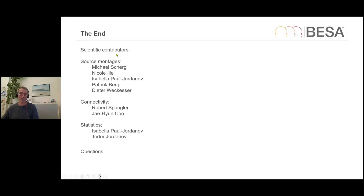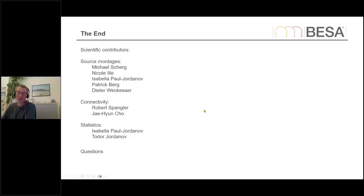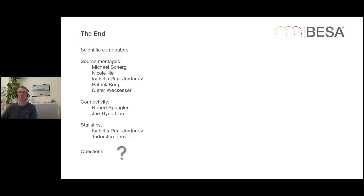I'd like to thank the scientific contributors who made all this possible: Michael Scherg who invented the source montages concept, Isabella Pal Yordanoff who implemented the DMN montage, Patrick Berg and Dieter Veckster for their work, Robert Spangler and Jean Cho who were instrumental in implementing all the different connectivity methods, and Isabella Pal Yordanoff for bringing the permutation statistics together. Thank you for following me through this analysis pipeline. I wish you a very happy holiday and hope to see you all in the new year. Stay healthy — thank you and bye for now.